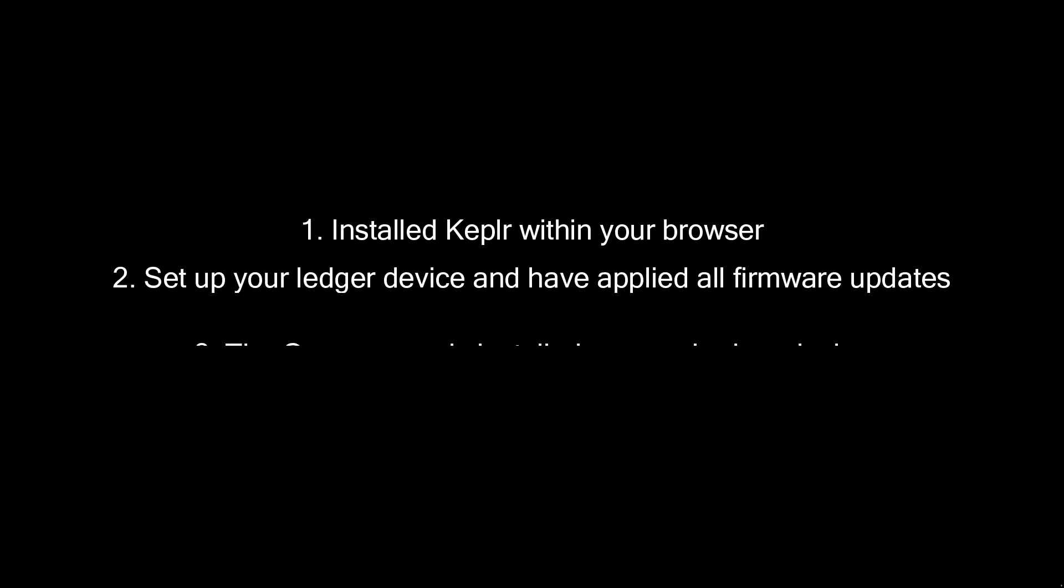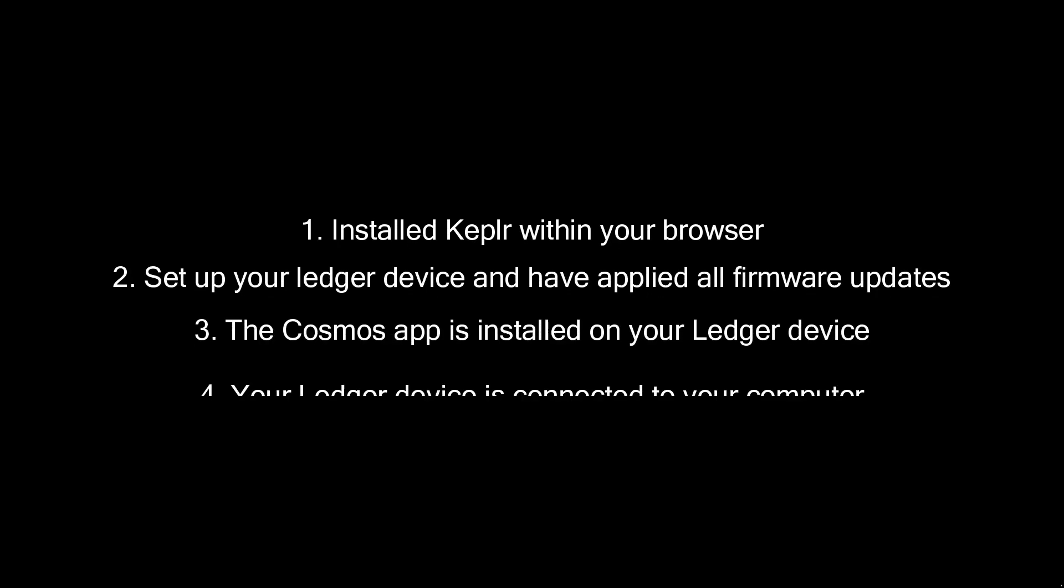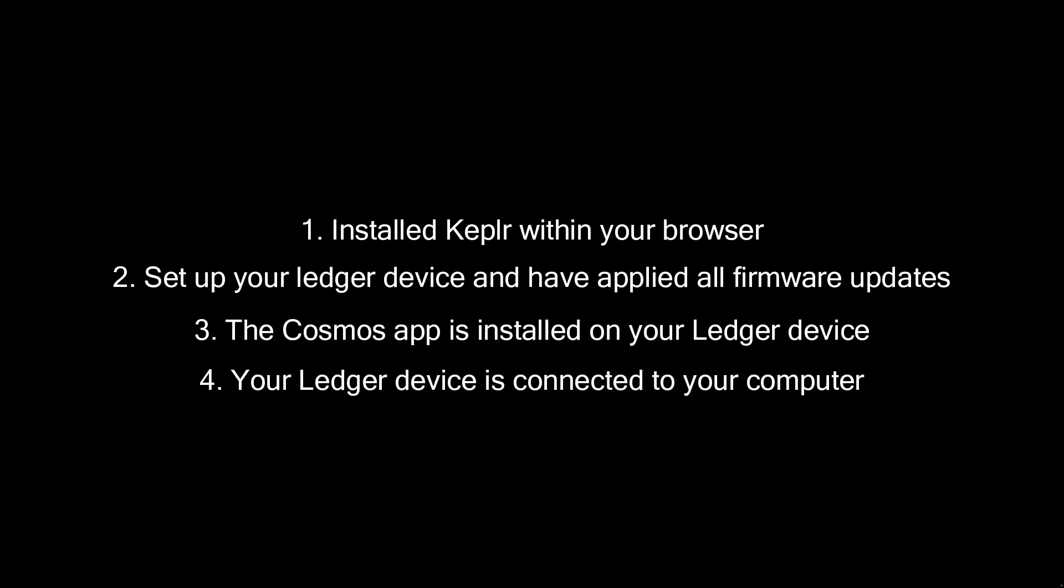This tutorial assumes that you have already installed Kepler within your browser, set up your Ledger device and applied all firmware updates, installed the Cosmos app on your Ledger device, and connected your Ledger device to your computer.